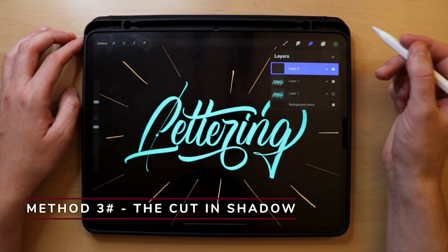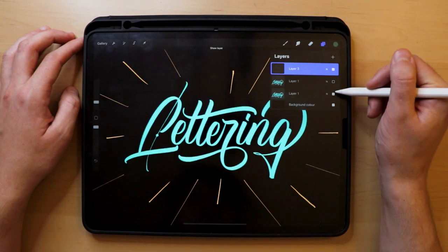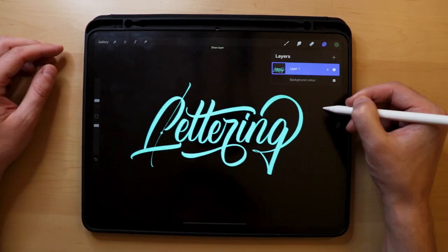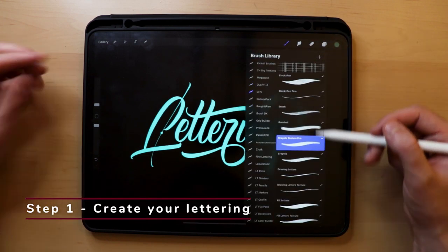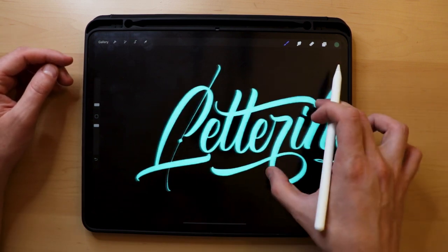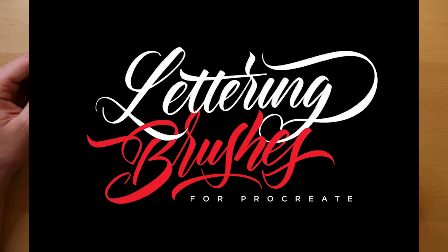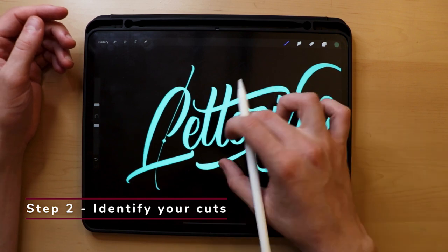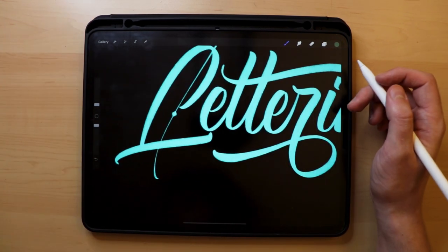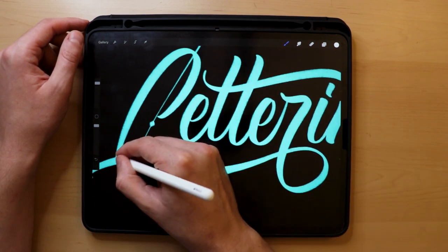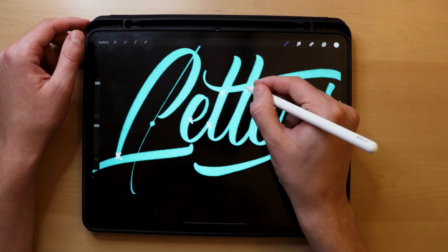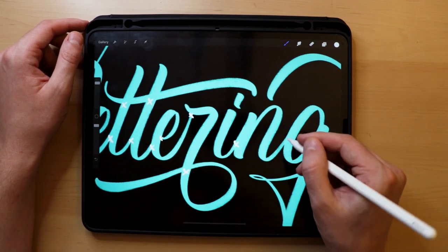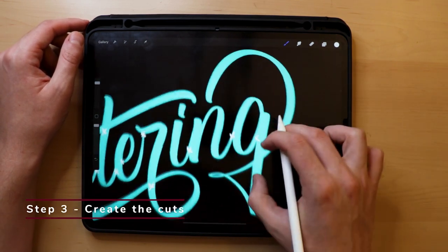Method three: the cut-in shadow. In my opinion, this shading technique is the easiest one — you don't have to worry about working with multiple layers or anything similar. It's also the most subtle effect compared to the other ones. Step one: create your lettering. I went for some brush calligraphy using the Crayola Texture Pro brush from the Lettering Brushes pack — I'll leave a link in the description. Step two: identify your cuts. The cut-in shadow goes on all the places where the letters either overlap or connect — we are cutting certain parts out to create the illusion of depth and shadows.